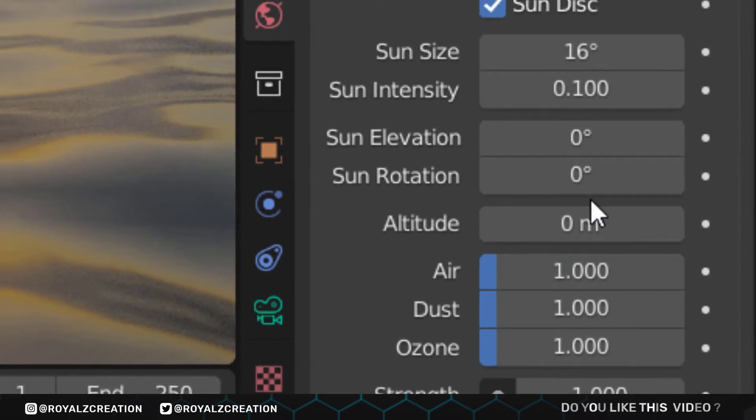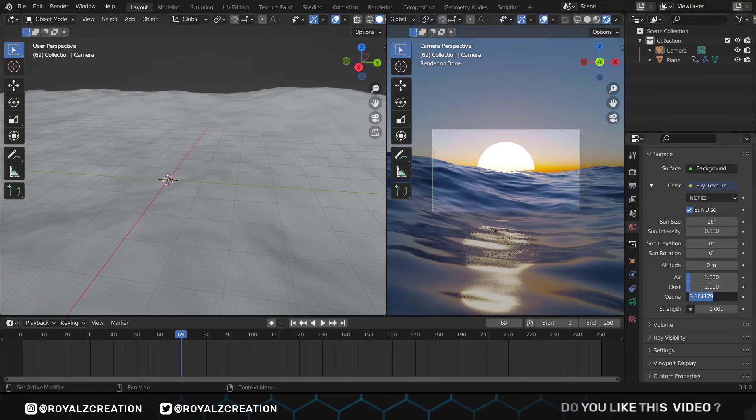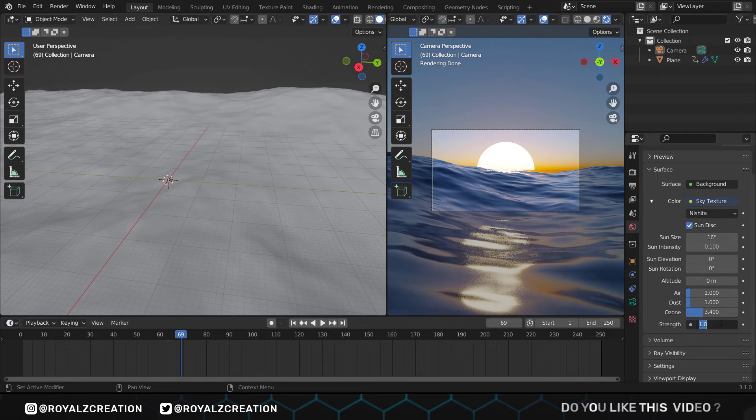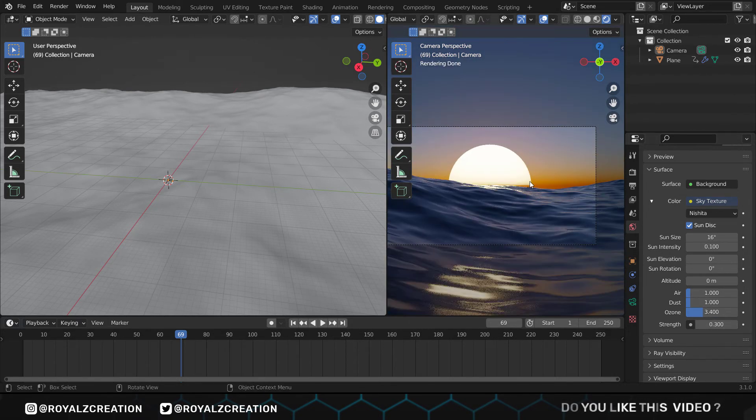Last but not least, ozone. If you increase it, it will give some bluish shade. We also change strength to 1.0. The sunrise scene is ready.